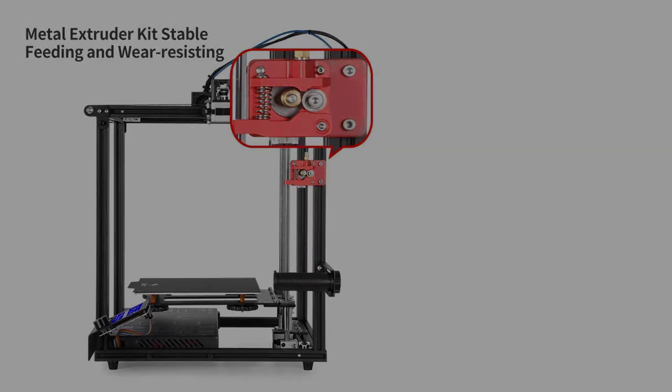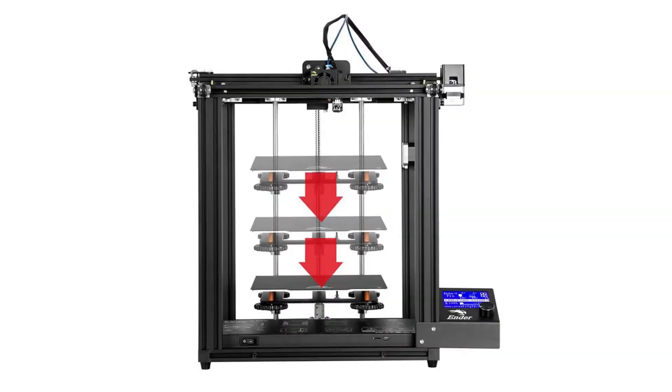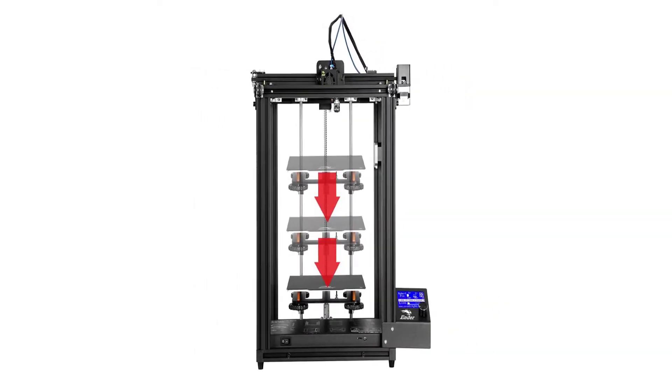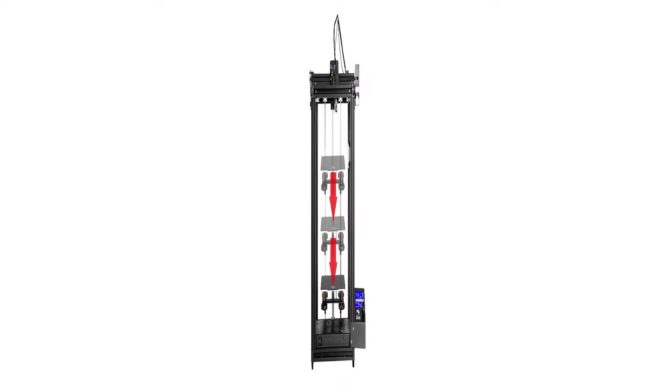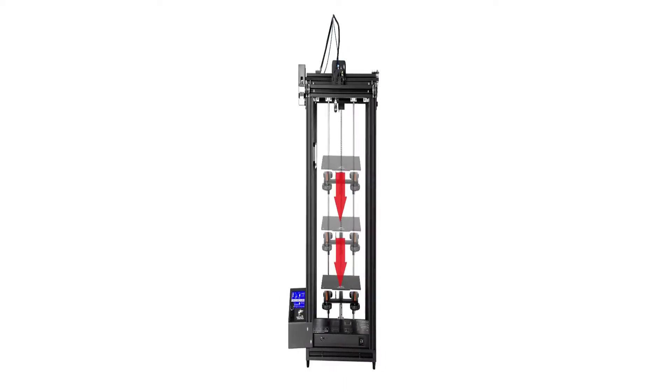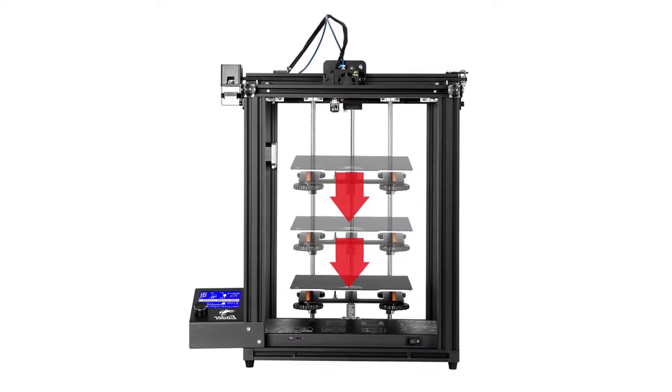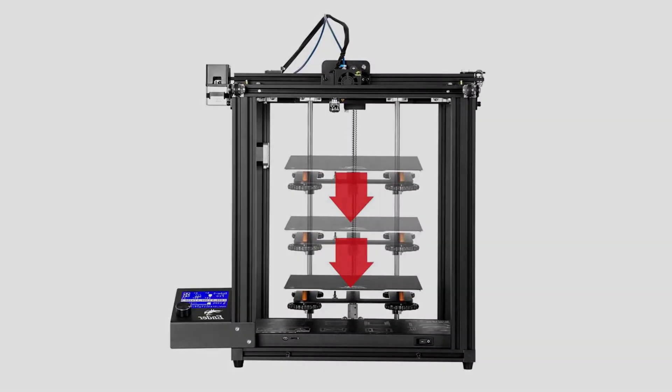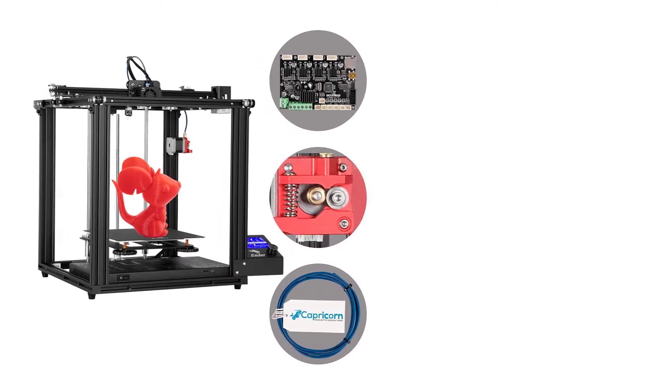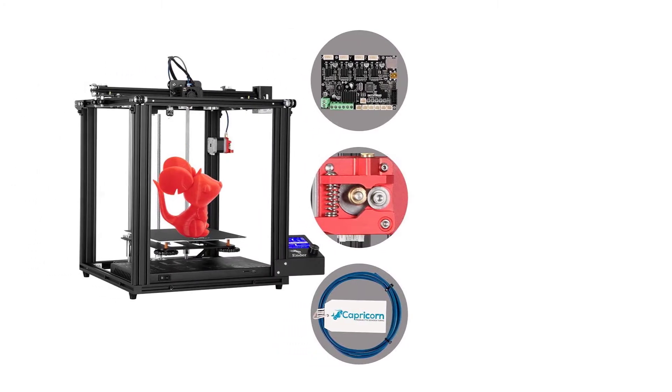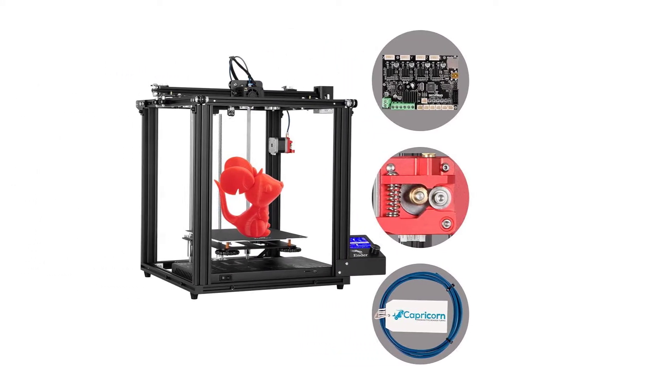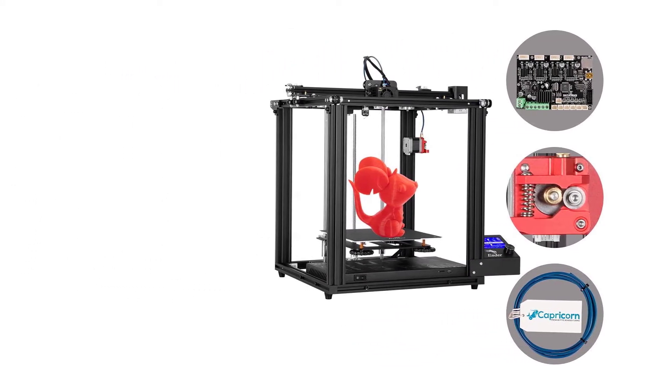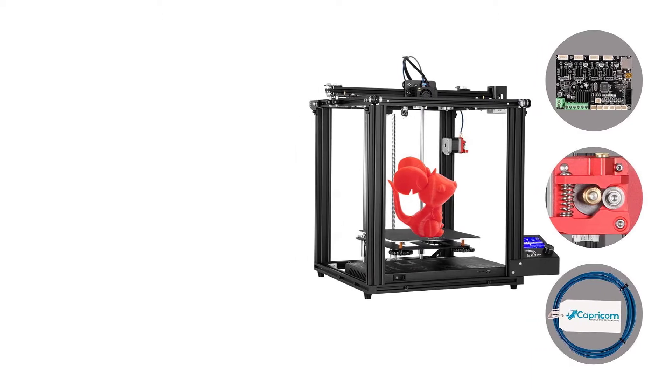What could be better: the Ender 5 Pro doesn't offer a huge print space. In fact, the largest track, along the Z-axis, is just 11.8 inches tall. The horizontal axes are just 8.7 inches each, which can limit your ability to print large models.